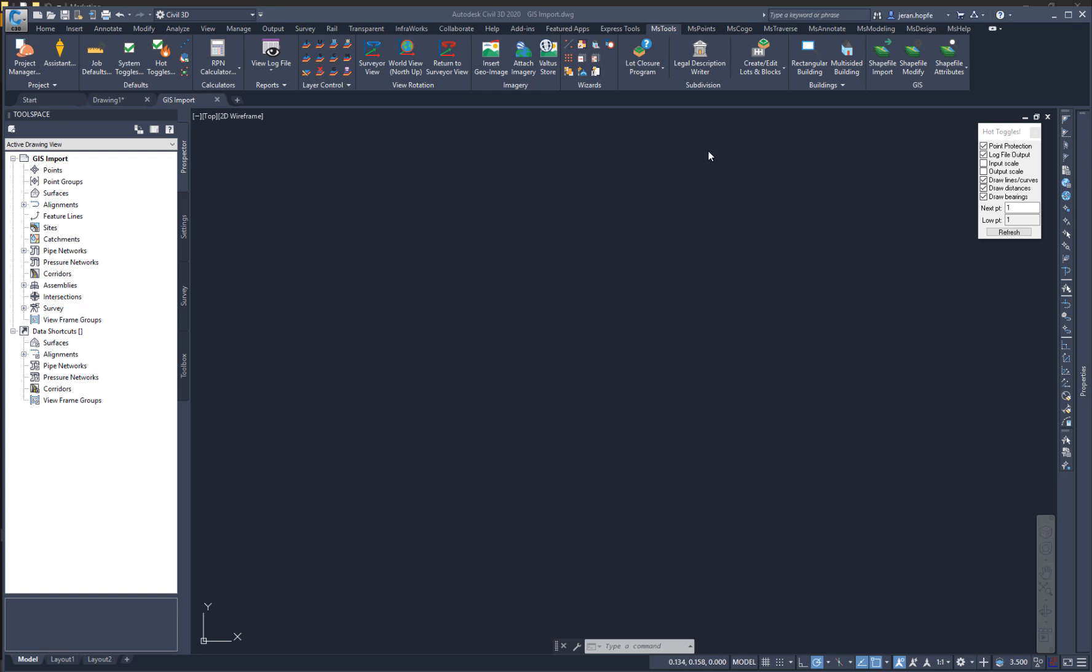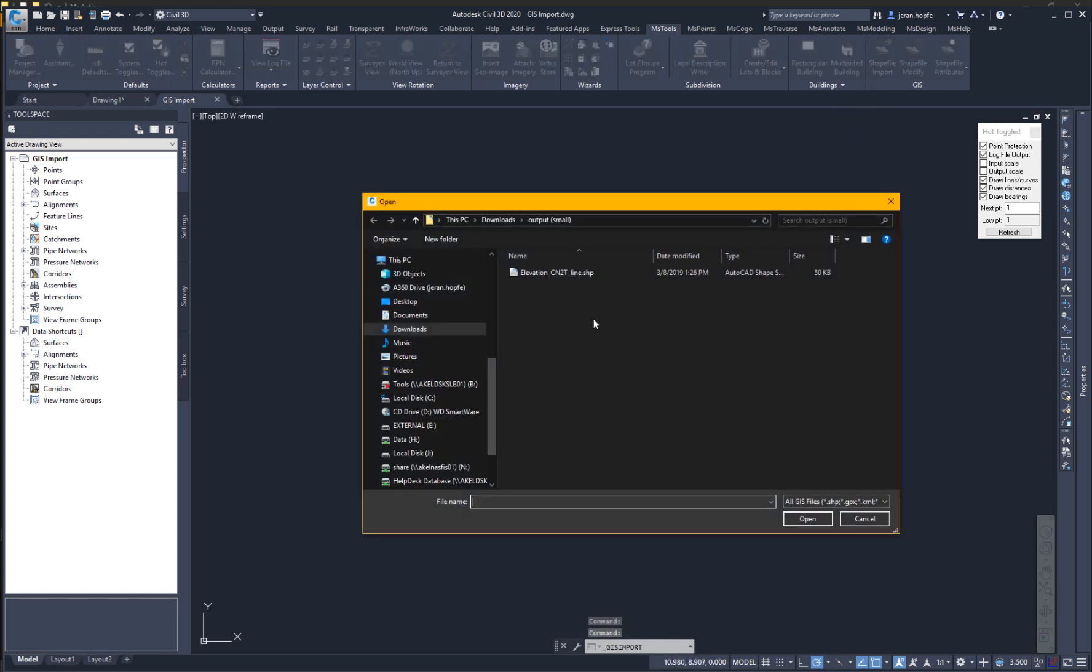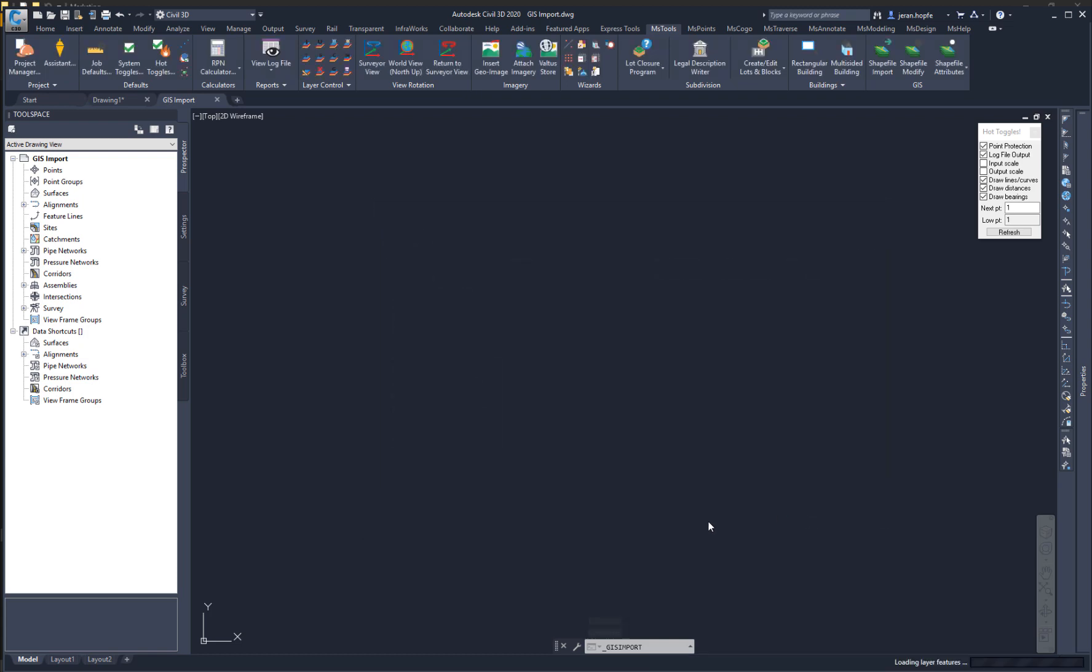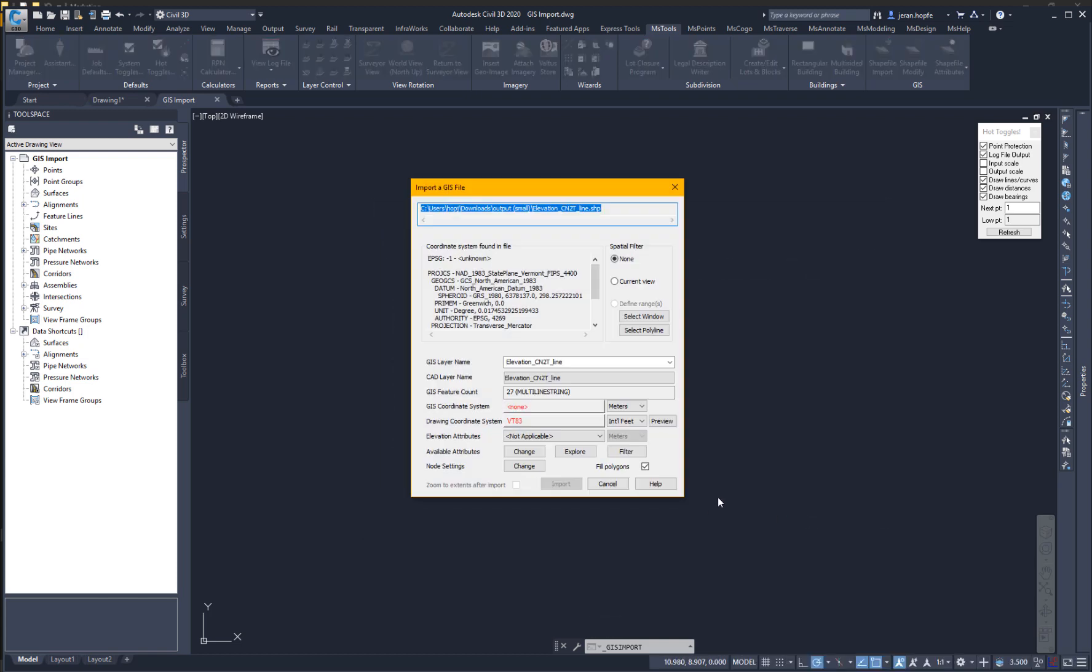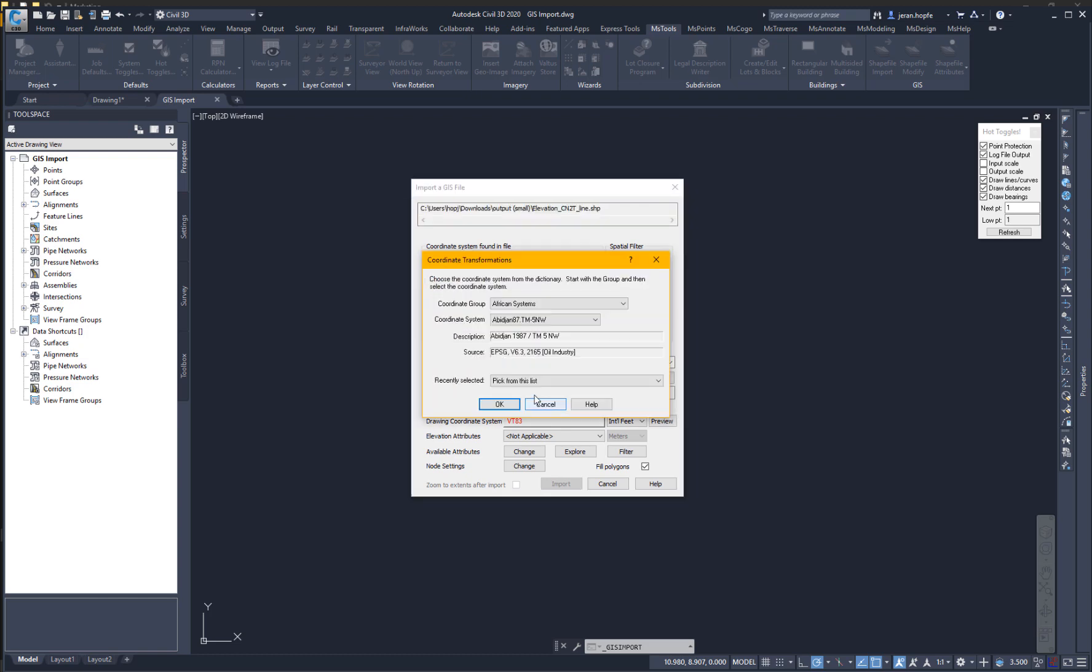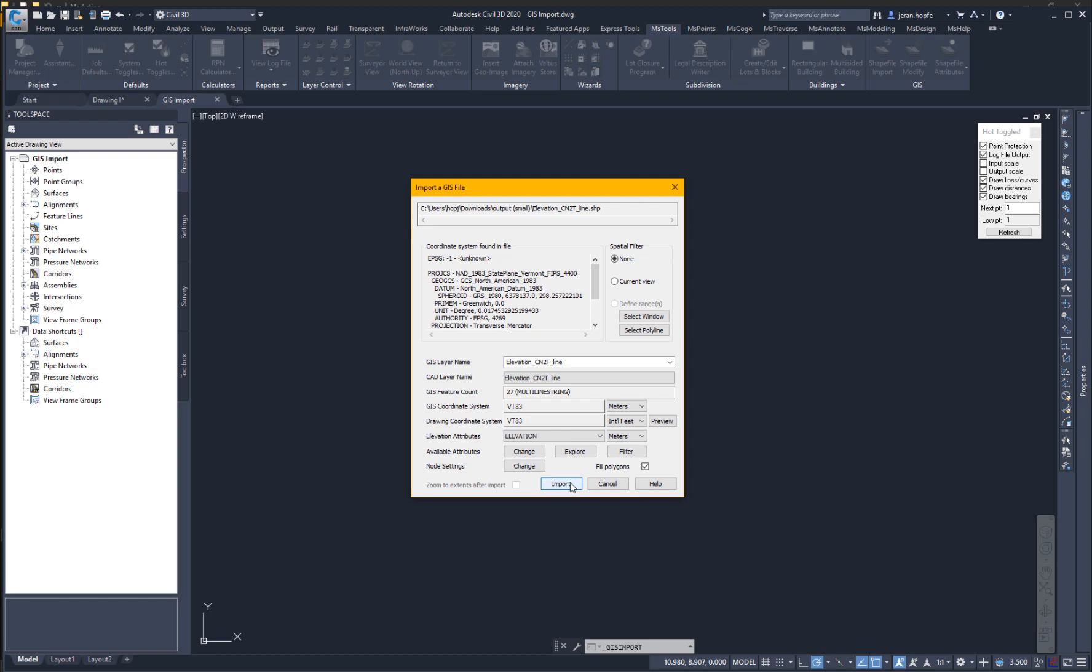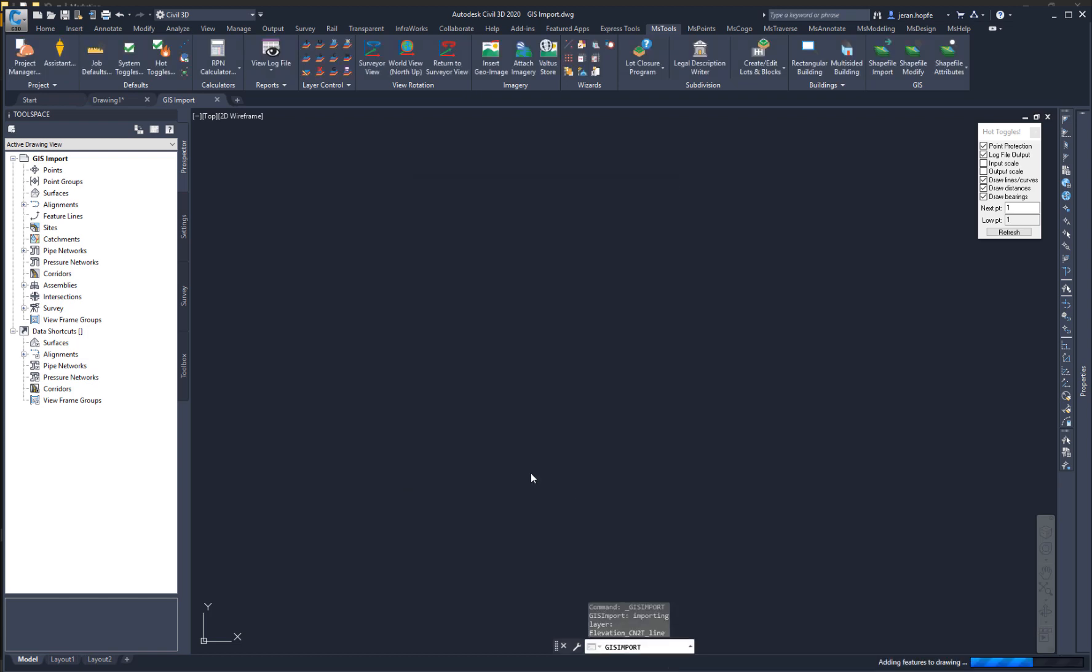NCAD 2020 includes the new GIS Import command. To run it, go to the MS Tools tab on your ribbon and click Shape File Import. Select a shape file and click Open. You can now review the coordinate system in the file, apply a coordinate system, apply an elevation from the various attributes in your shapefile, review available attributes, and automatically add lines and points to the database using the node settings. But for now, I'm just going to use this and we're going to click Import.